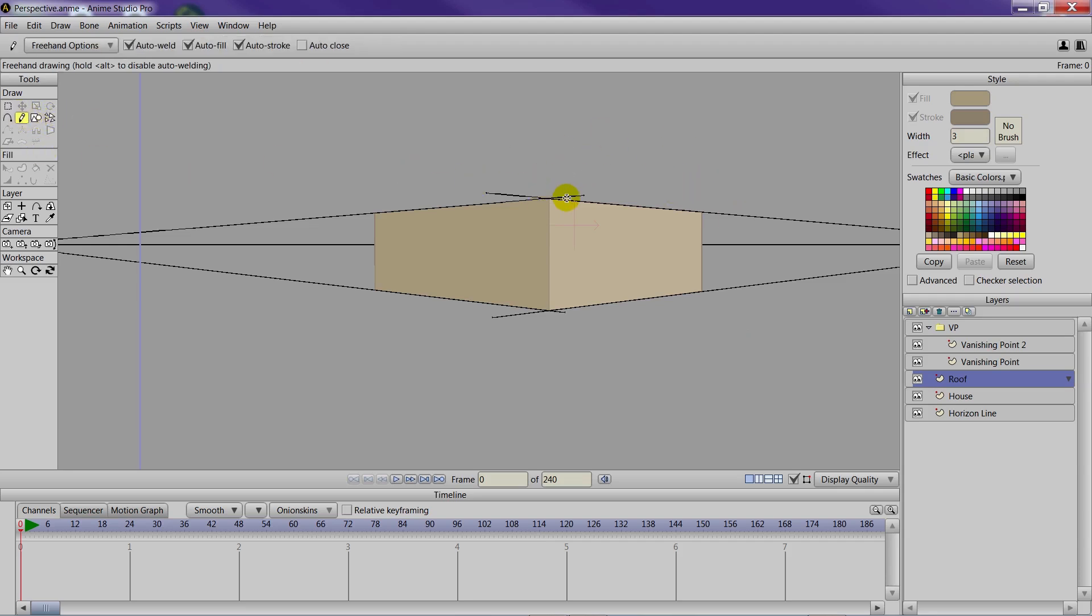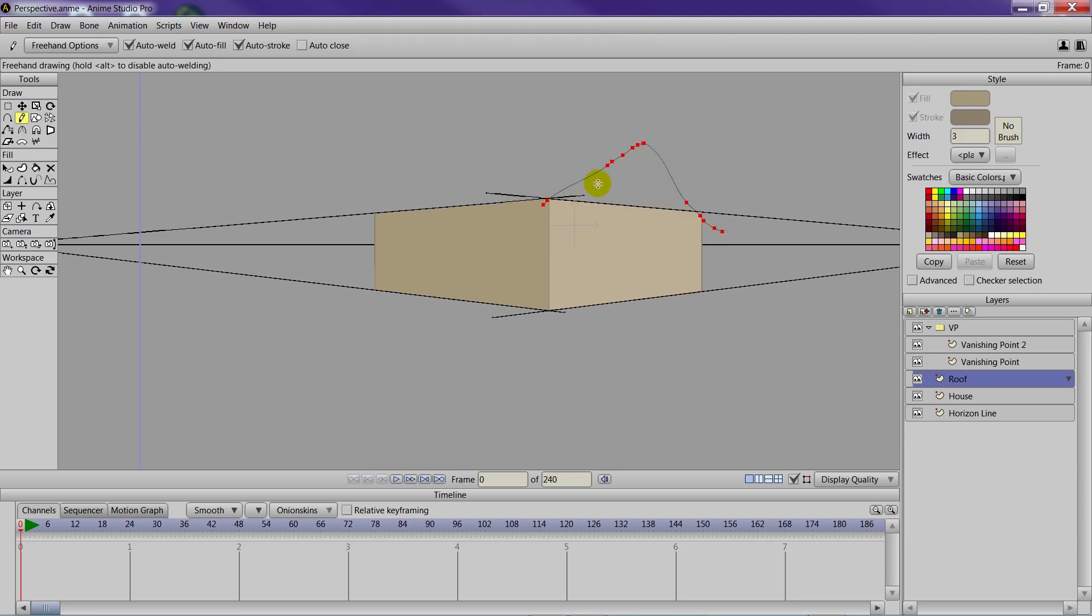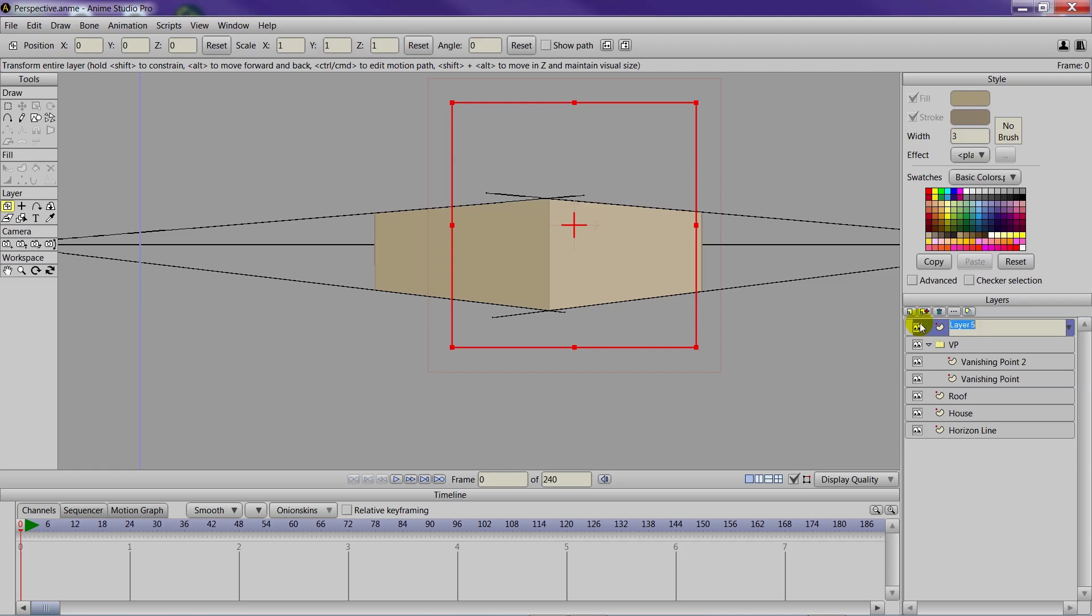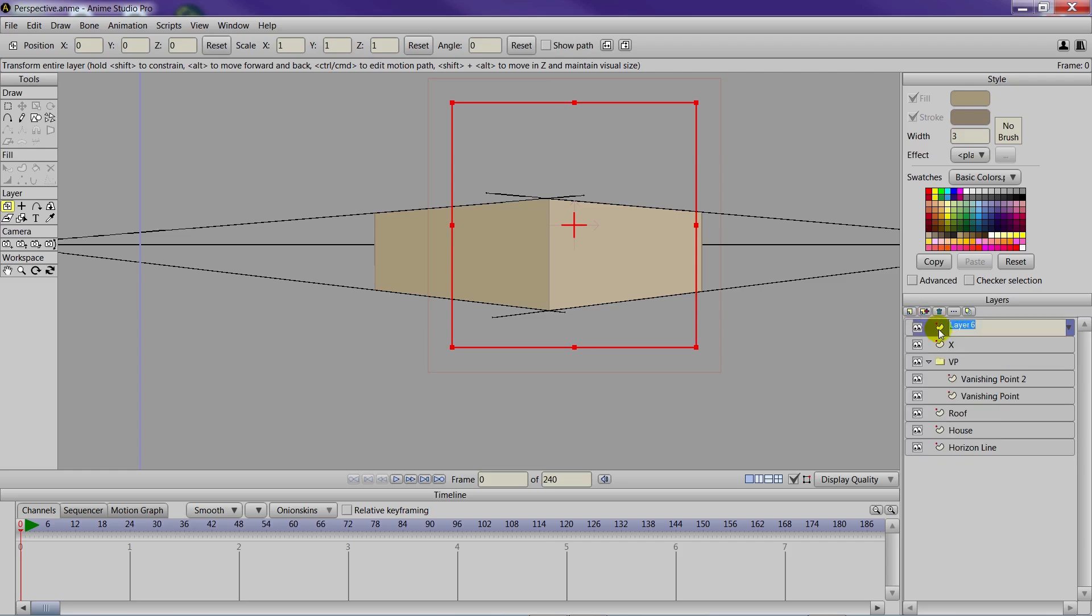Now we'll need some guides because you could come in here and try to draw a roof, however you're not going to get the perspective right if you just go in and try to do it like that. So we'll need to create some guides. We'll go into the new layer here, choose vector, and we'll name this one X. The second layer will be named line. So you have X and line.